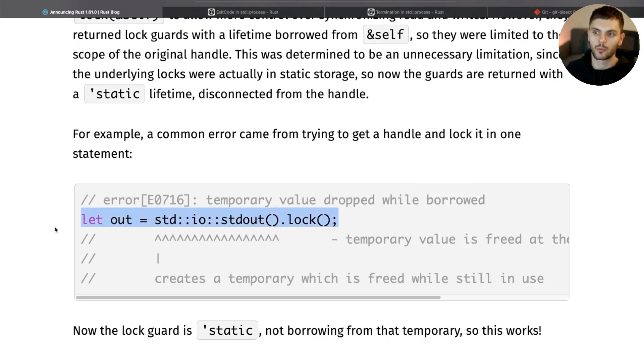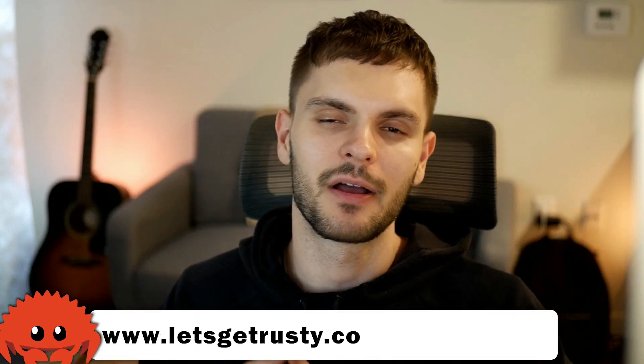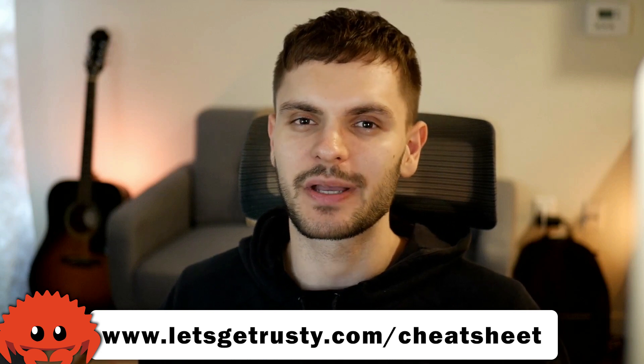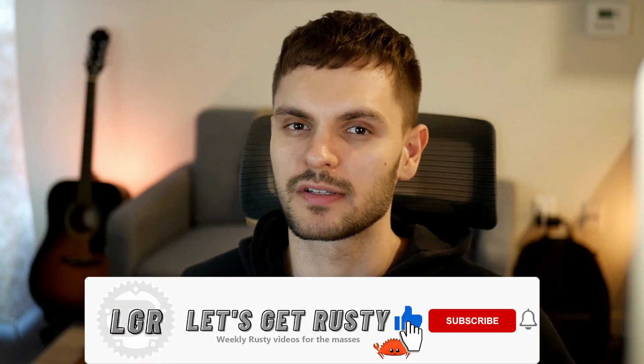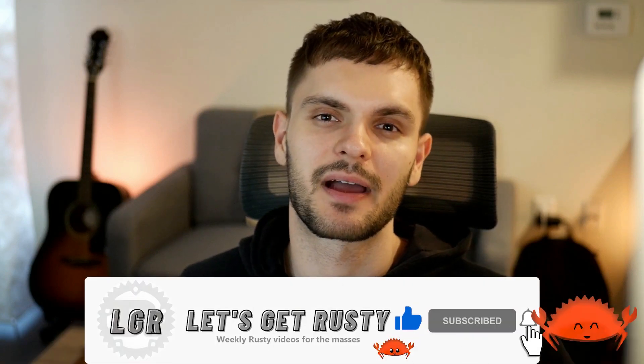That's it for this video, but before you go, make sure to get your free Rust cheat sheet by heading over to letsgetrusty.com/cheatsheet. Also in the comment section below, let me know if you liked any changes in this release. And if you liked this video and want to see more Rust content, make sure to subscribe to the channel. With that said, I'll see you in the next one.